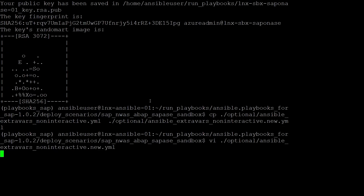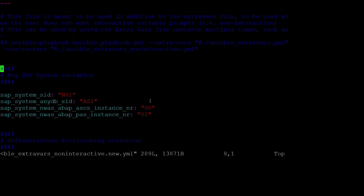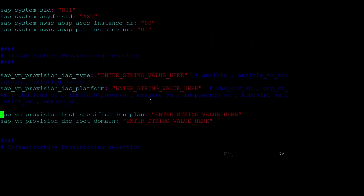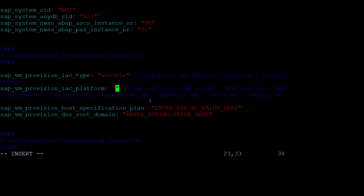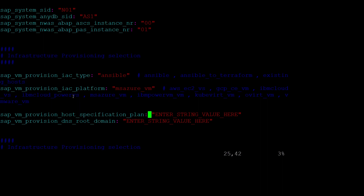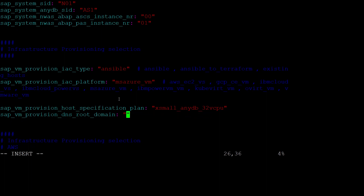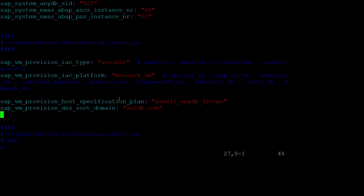Editing the file, we can see that right at the top are four parameters that define the SAP system's SID, the ASE database SID, the ASCS instance number, and the PAS instance number. We leave these as they are for our demo. Scrolling down, we change the following parameters: sap_vm_provision_iac_type to Ansible, sap_vm_provision_iac_platform to ms_azure_vm, sap_vm_provision_host_specification_plan to xsmall_anydb_32vcpu, and sap_vm_provision_dns_root_domain to whatever you've configured for your private DNS zone.